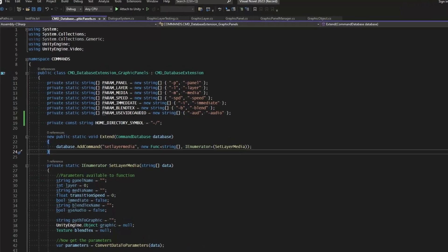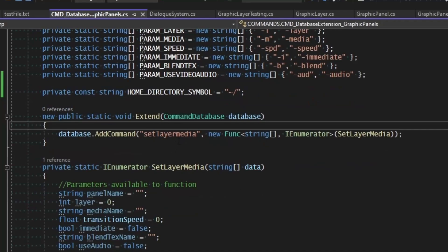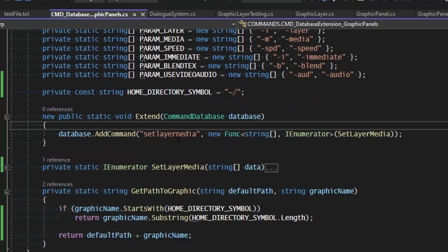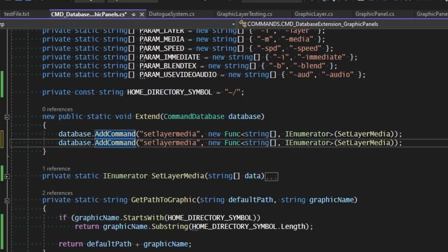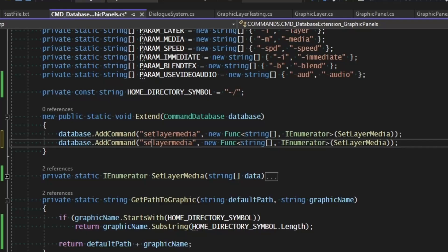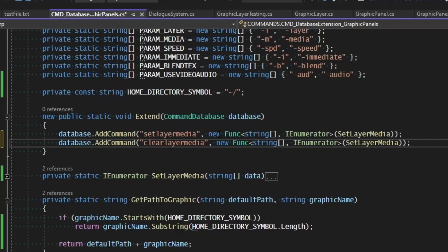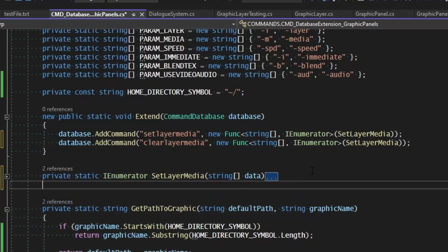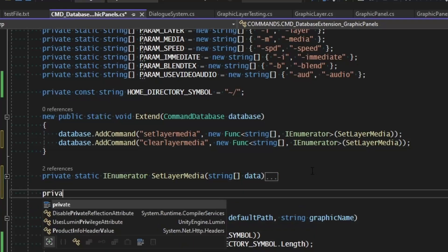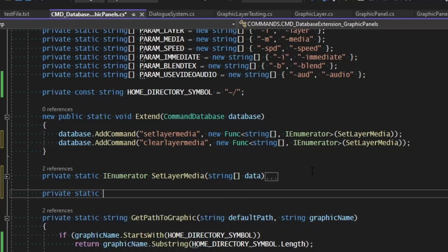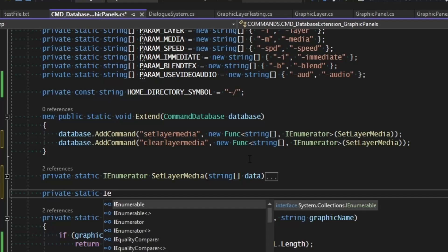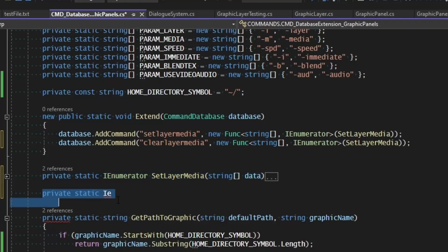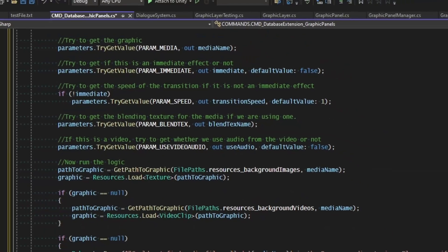So we started out with a command called setLayerMedia in the last video. In this one, I'm just going to duplicate this, and instead of setLayerMedia, I'm going to call it clearLayerMedia. So we'll clear the media, and let me just go ahead and make a private static. I can just copy this and paste.